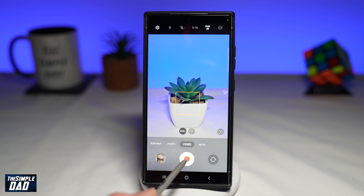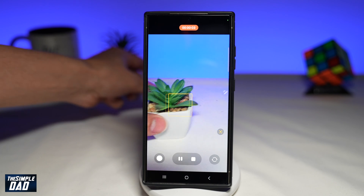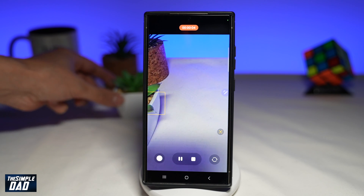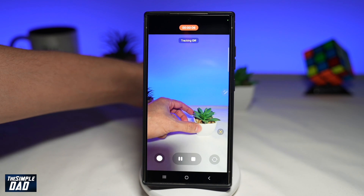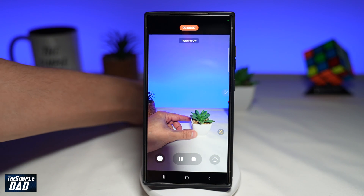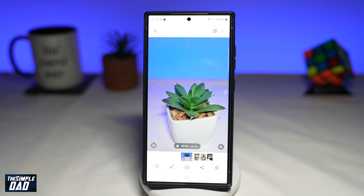Now you can go ahead and press the record button. Once the object starts moving, it'll try to track the object and keep it in frame. If you preview the video, you'll see it's tracking the object and will always keep the object in the center of the frame.